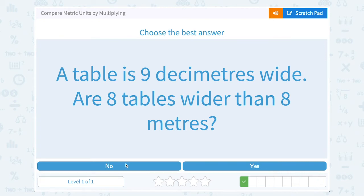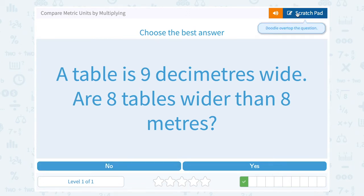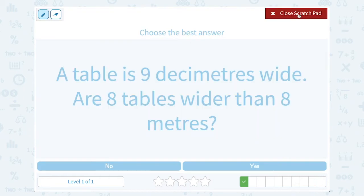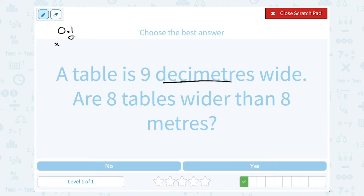A table is nine decimeters wide. Are eight tables wider than eight meters? We said a moment ago that each decimeter is one-tenth — 0.1 of a meter. So if we have nine decimeters, we can multiply by nine to see how many meters wide that table is.